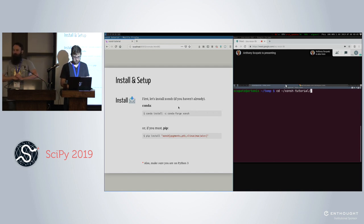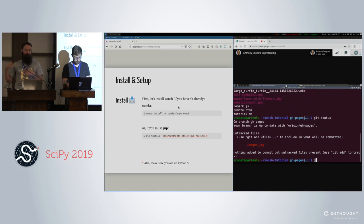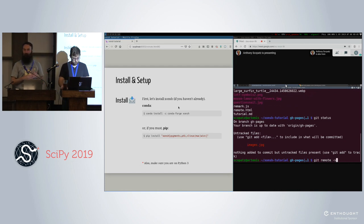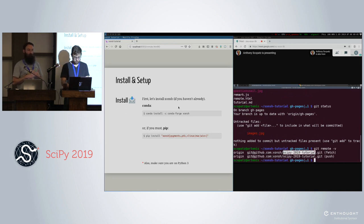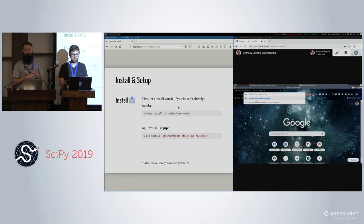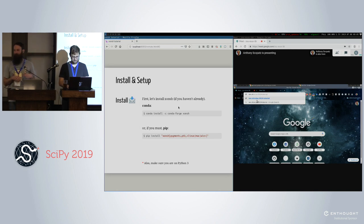While people are installing conch, and for people just coming into the room, please install conch. I just want to do a quick poll of the room. Who here uses bash on a regular basis? Any Z shell users? Fish? Fish got two cheers.